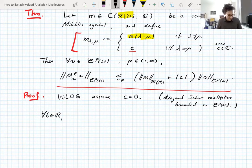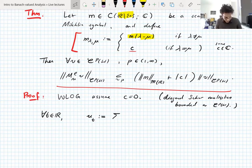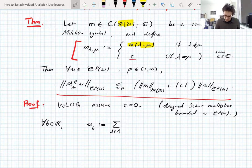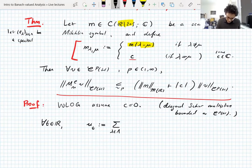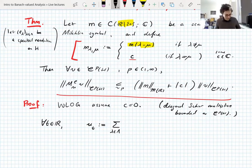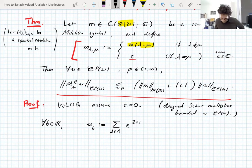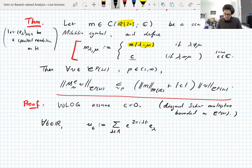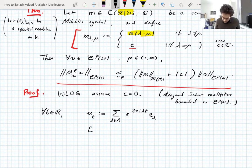For all t in the real line, define an operator U_t as the sum over the indexing set for the spectral resolution of e^{2πiλt} E_lambda. So we have complex exponential phase factors being applied to our spectral resolution.